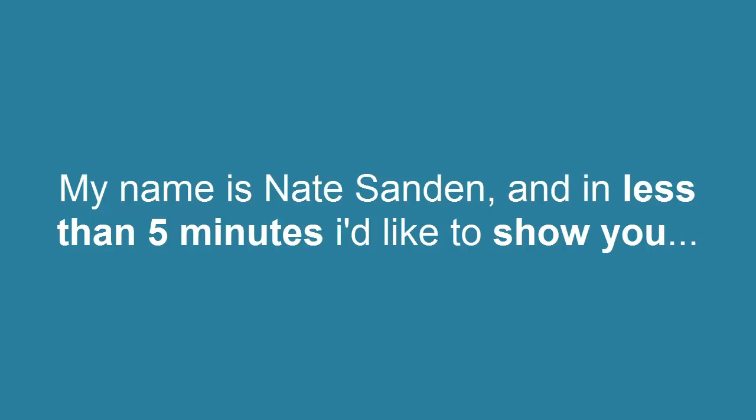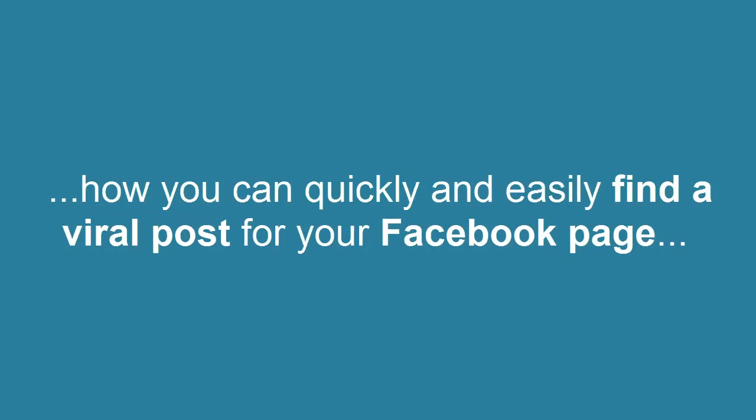Hey guys, my name is Nate Sandin, and in less than five minutes, I'd like to show you how you can quickly and easily find a viral post for your Facebook page using Instapost.